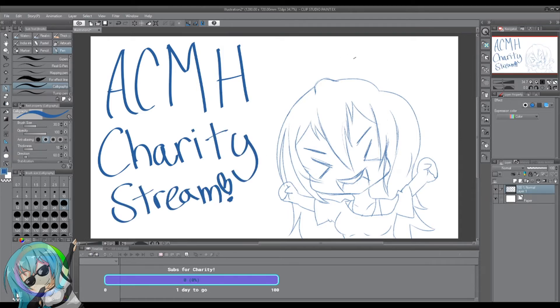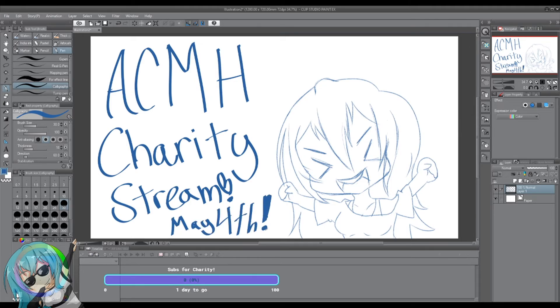I think I've rambled on enough, and you guys got the idea. I hope to see you guys on the stream. Goodbye!